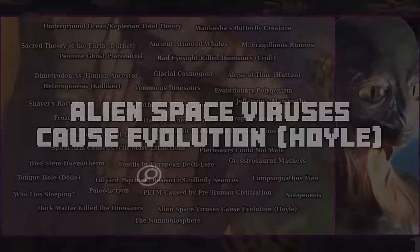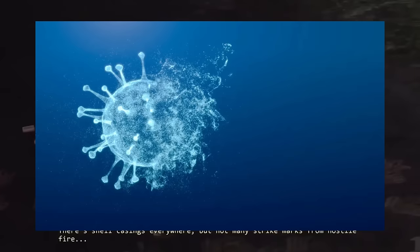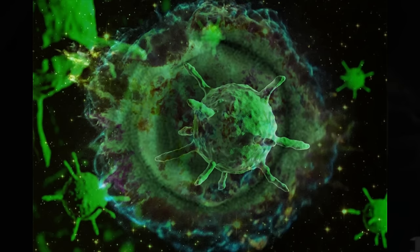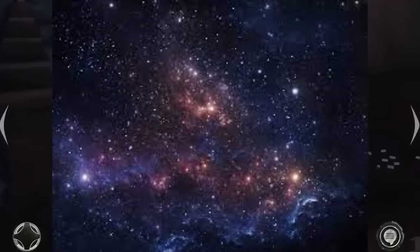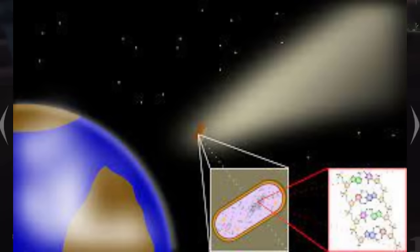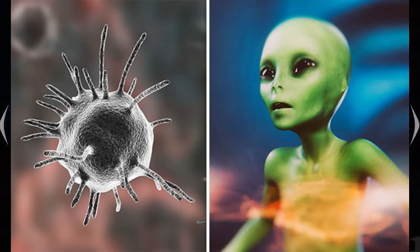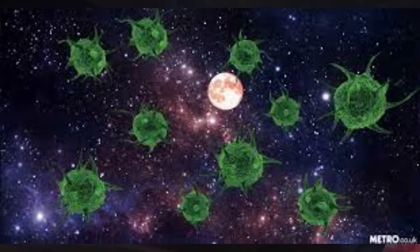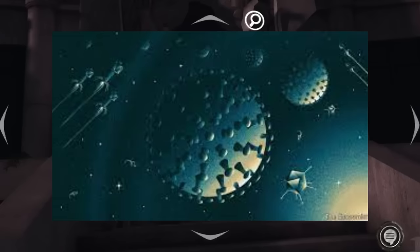Sir Fred Hoyle, a prominent astronomer and cosmologist, proposed unorthodox ideas about the role of extraterrestrial viruses in the evolution of life on Earth. Hoyle, along with Chandra Wickramasinghe, developed a hypothesis called panspermia, suggesting that life is distributed throughout the universe by comets, meteorites, or interstellar dust carrying microorganisms including viruses. Their 'life cloud' theory speculated that cosmic agents continually rain down on Earth from space, and these extraterrestrial viral particles could have influenced evolution. They proposed that space-borne viruses could trigger rapid mutations, potentially leading to the transformation of ancient life forms such as dinosaurs or pterosaurs into different species including mammals and birds, particularly during extinction events like the end-Cretaceous extinction.